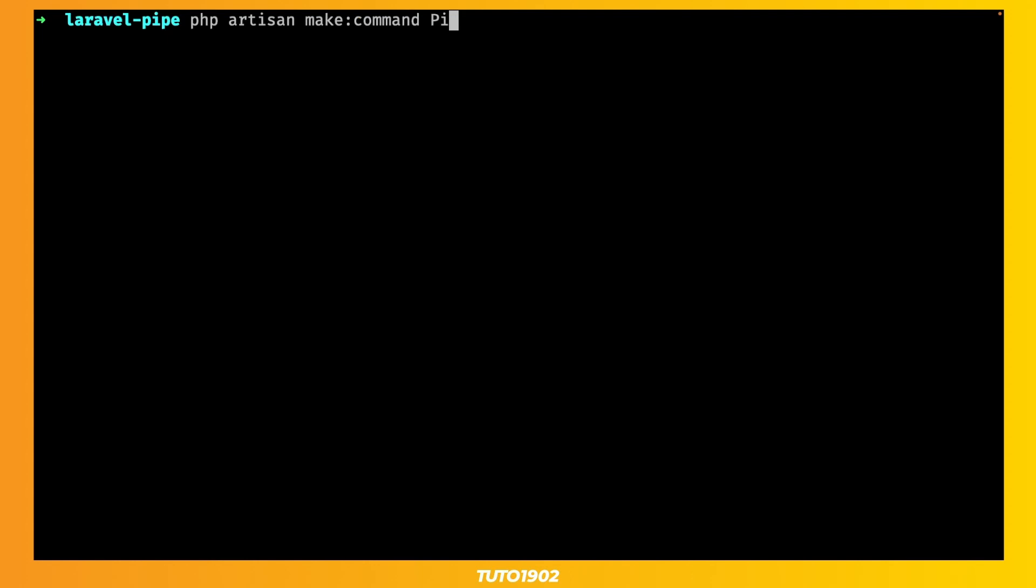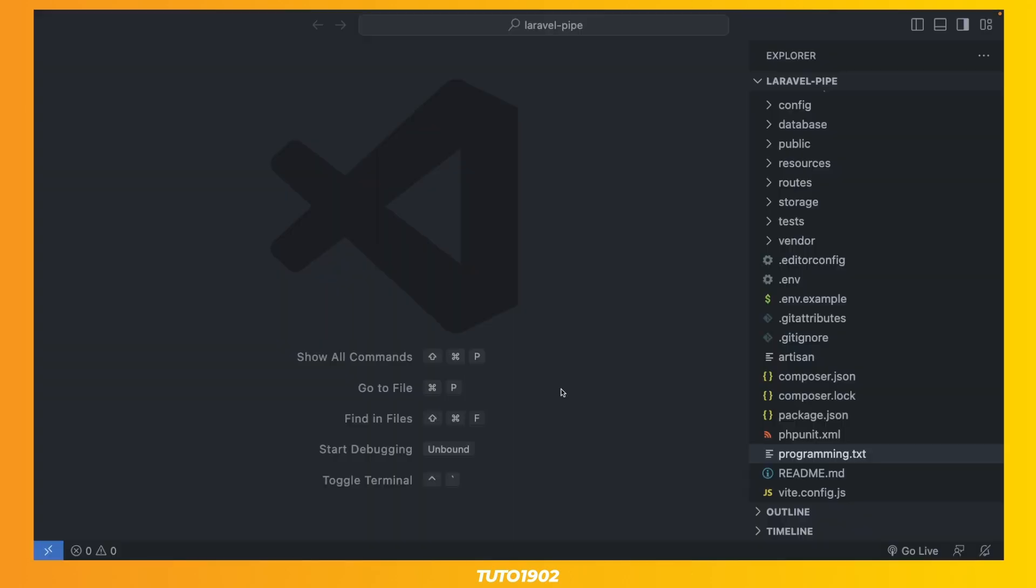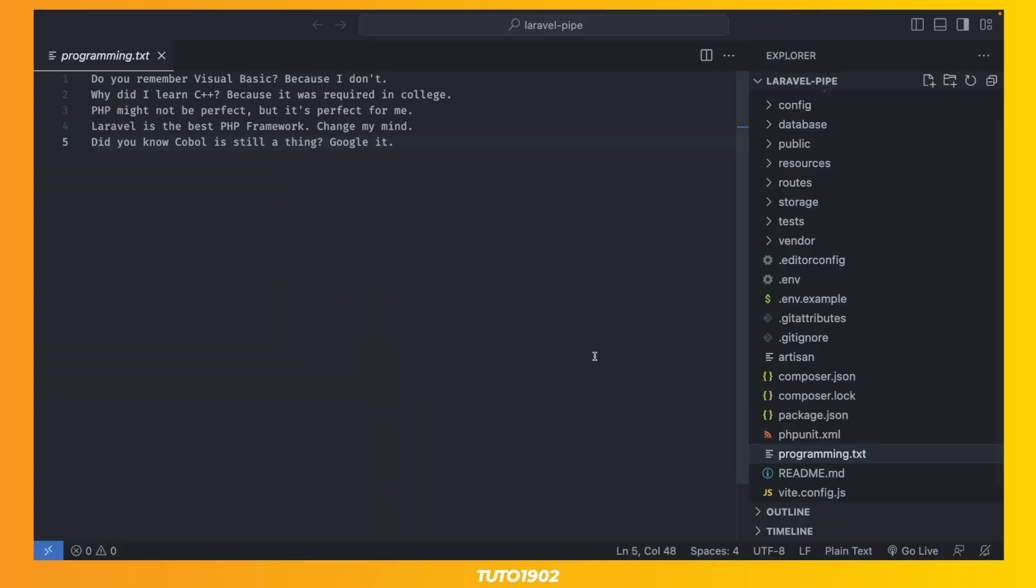Create a new command. Let's call it pipe test. I have a file in the root of my project with a few lines of text.